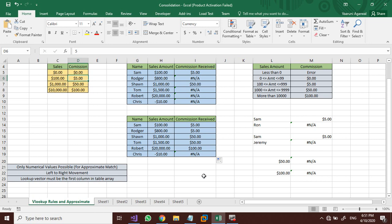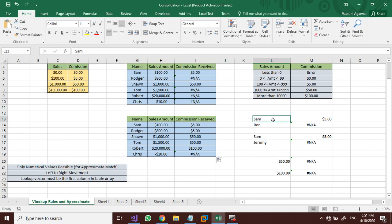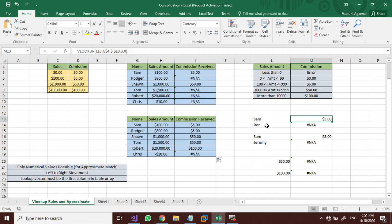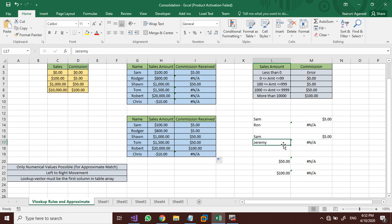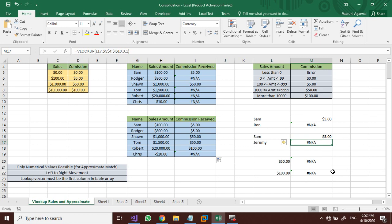Now let's look at the rules of the VLOOKUP function. Rule 1: only numerical values are valid for approximate match. Here I've written some names like Sam and Ron. Sam is present in the table, and using exact match we get $5. For Ron, whose value is not present, exact match gives an error. If we apply approximate match with Sam, we get $5 since the value is present. But for Jeremy, whose name is not in the table, approximate match also gives a non-availability error — because values must always be in numerical format for approximate match.